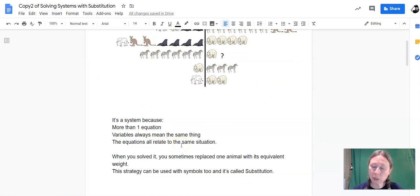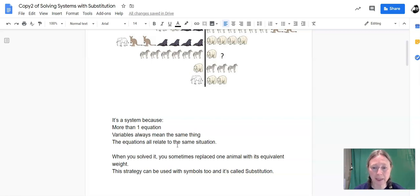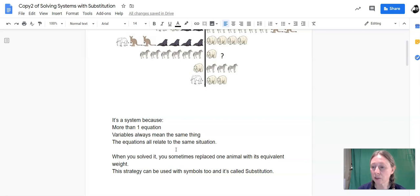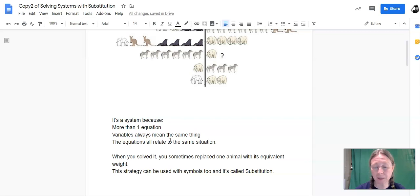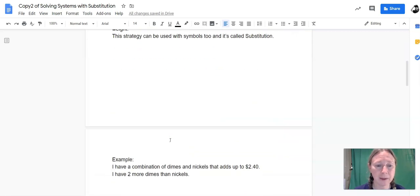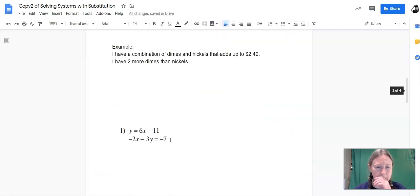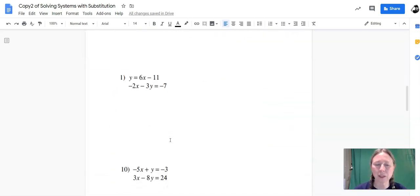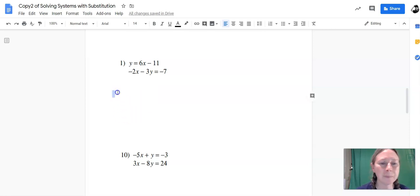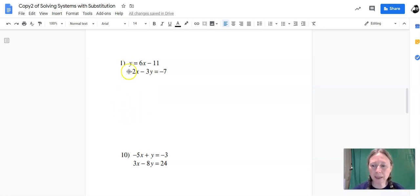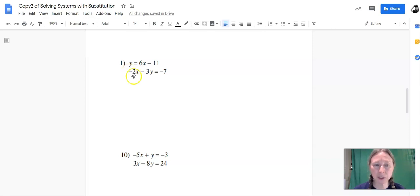And when we solved it, since we sometimes replaced one animal with its equivalent weight in other animals, that's an algebraic technique called substitution. So I'll show you how it works with a system of equations that's written all in symbols. I'm going to come back to this problem in a bit, so we'll start off with this one labeled number one. In this problem, we have y equals 6x minus 11,